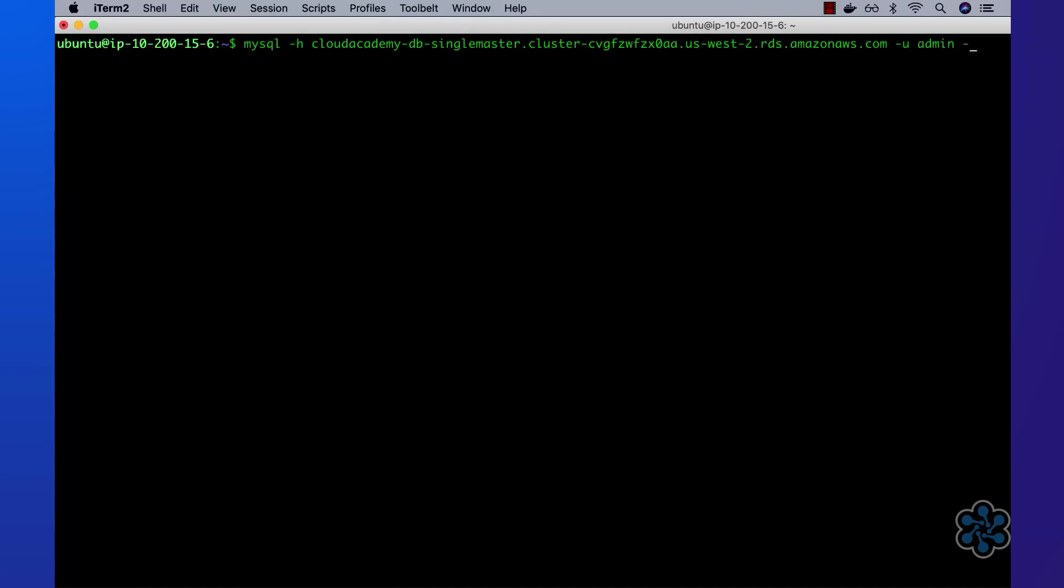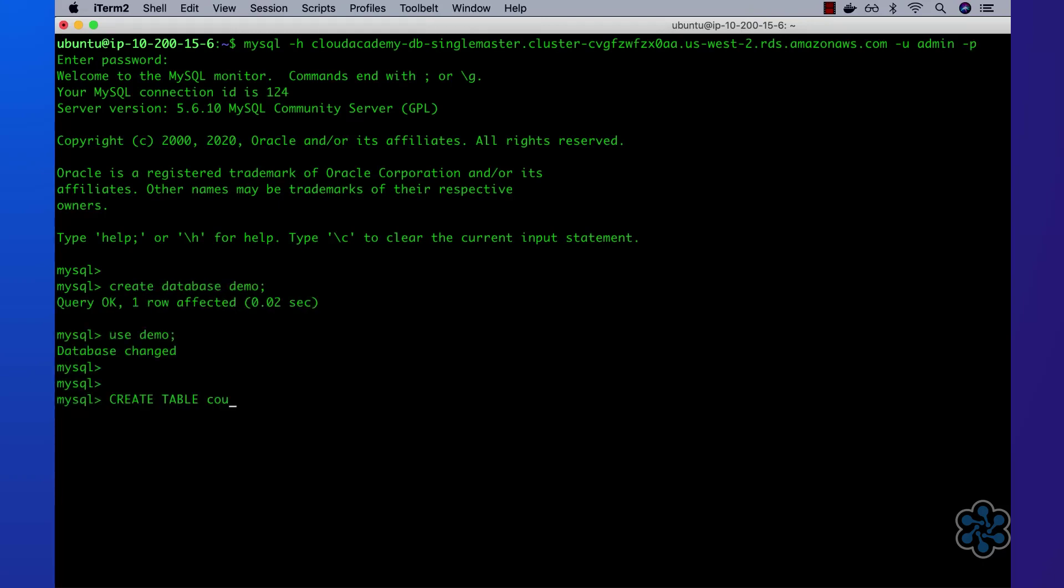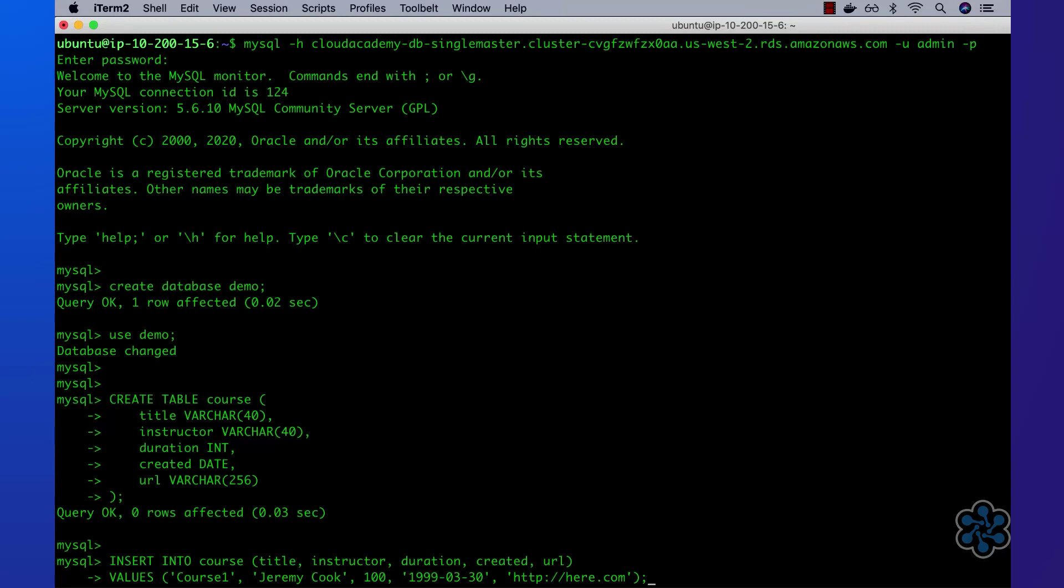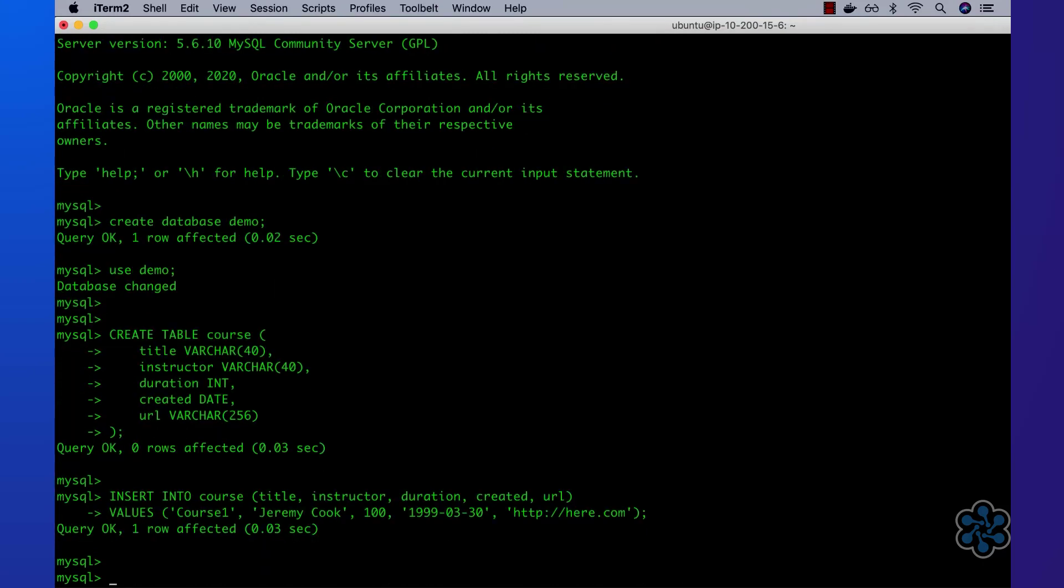Once authenticated into the master database instance, I'll simply create a new database named demo and then create a new course table within it. With the course table created, I'll confirm that I can perform inserts to confirm that writes can be performed.